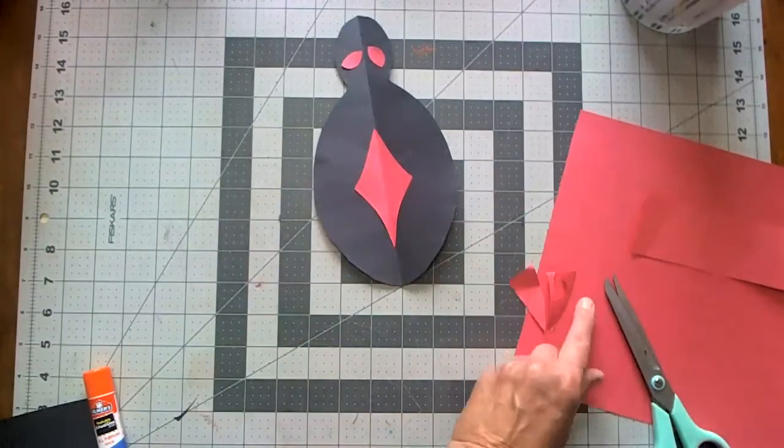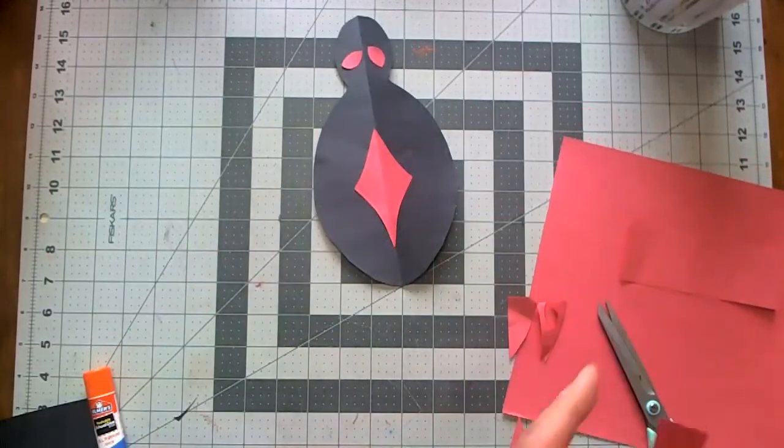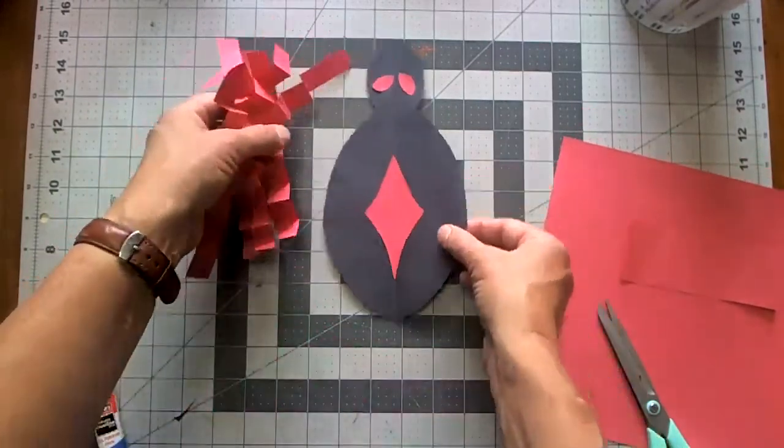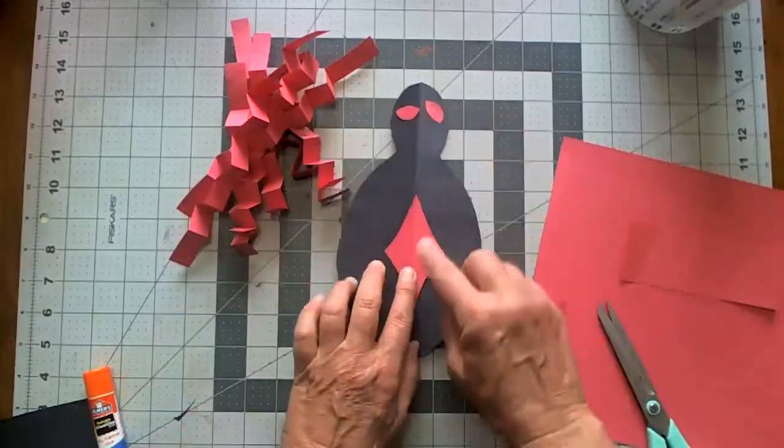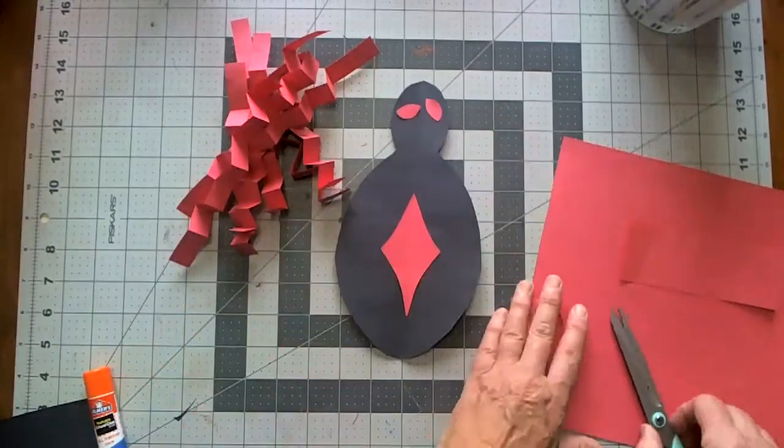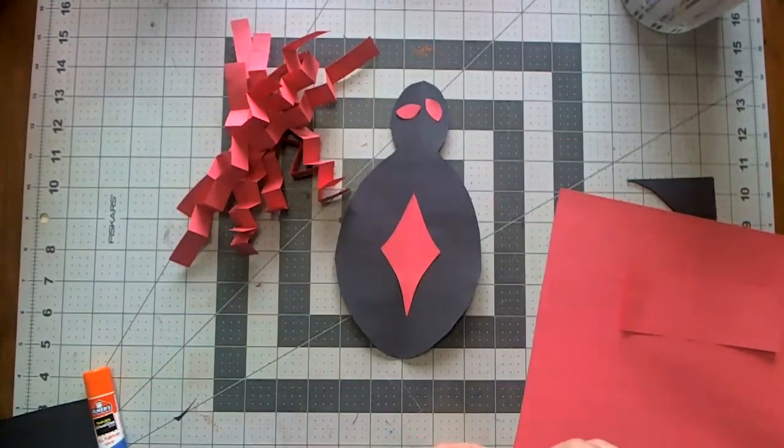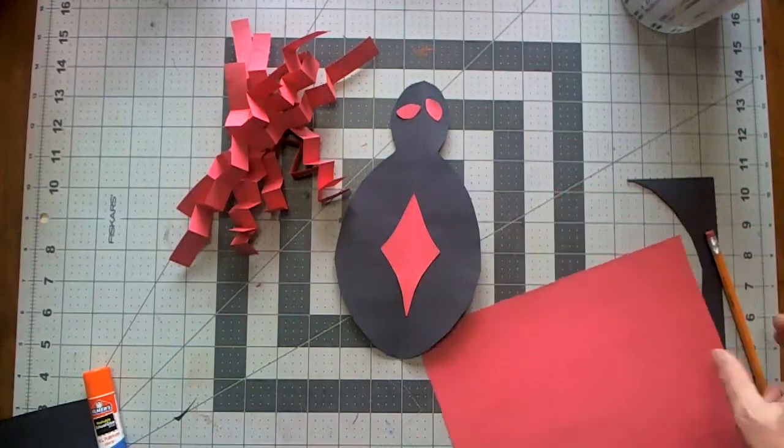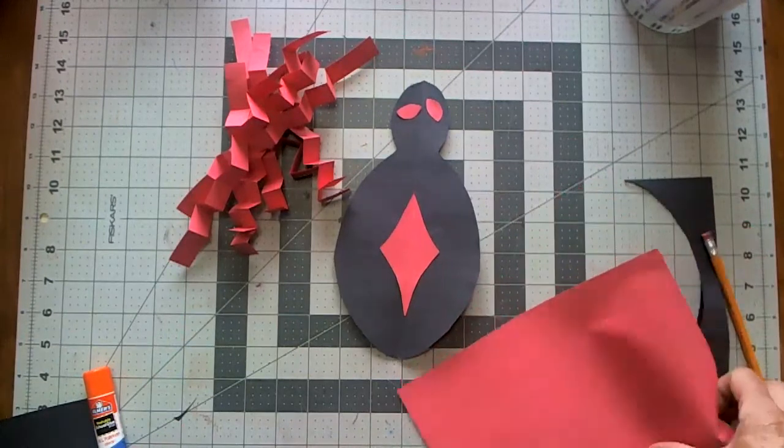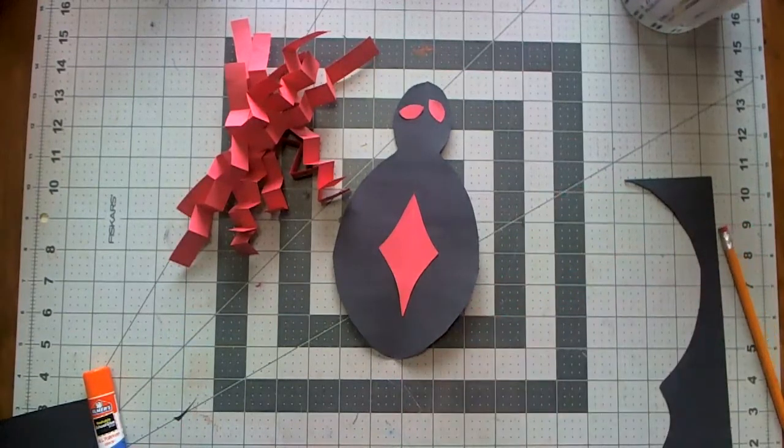So I've got my legs and I got my eyes and I got my diamond and I'm almost ready to put this all together. The only thing I need to do next is the straw.